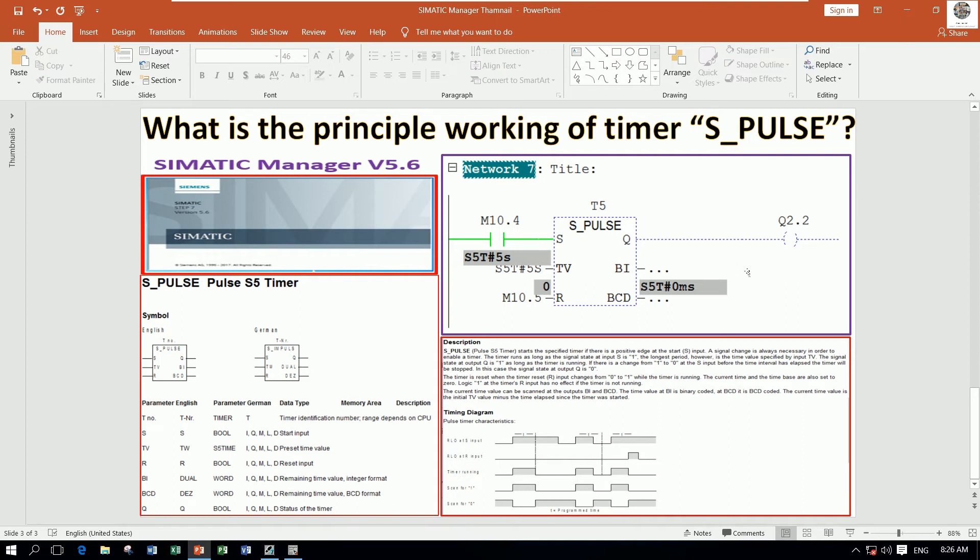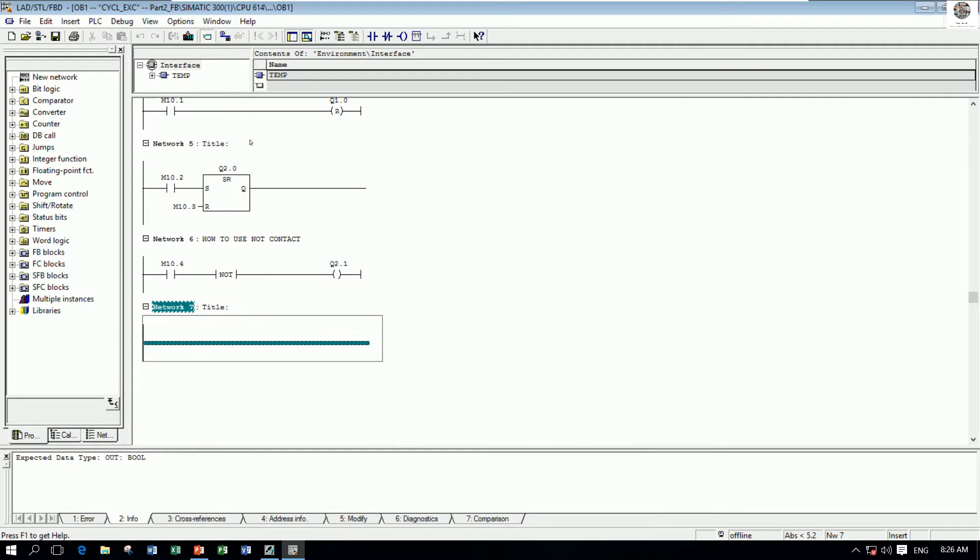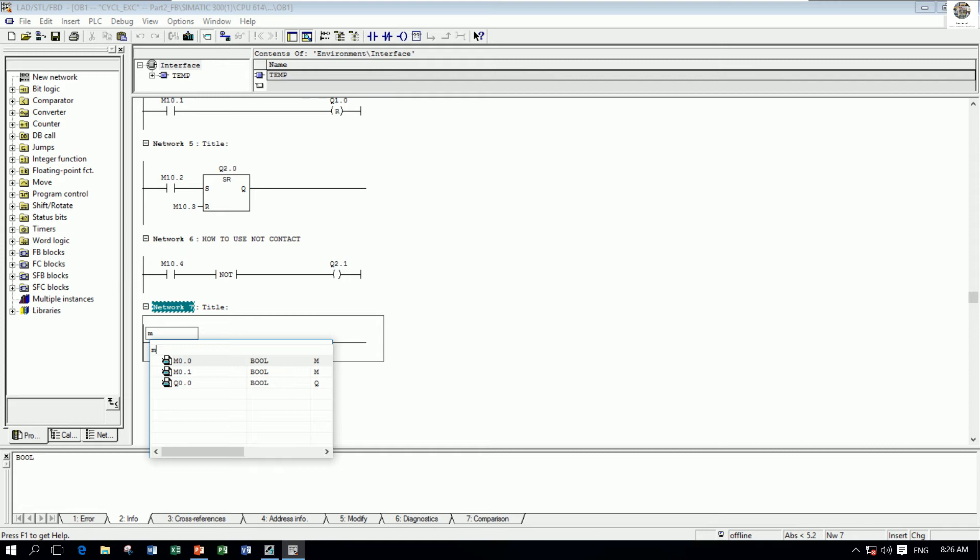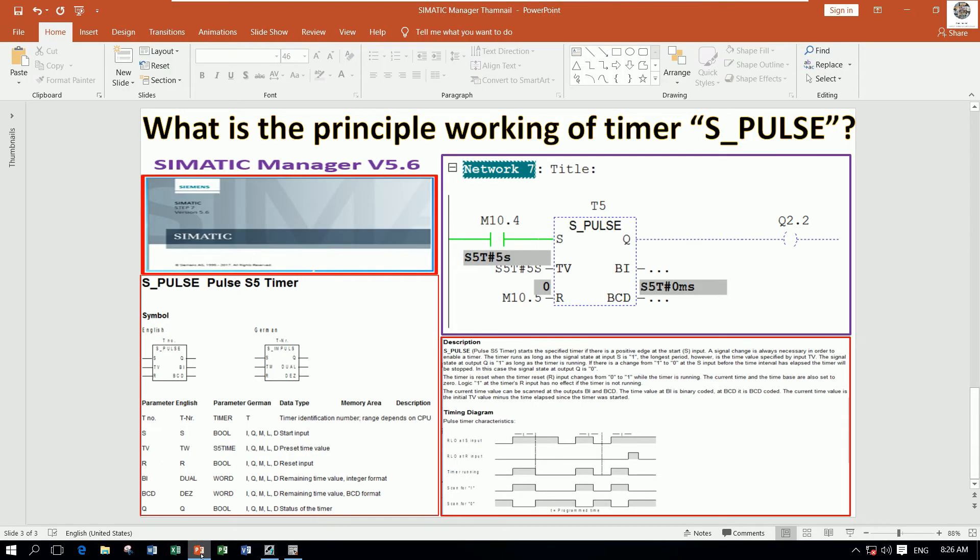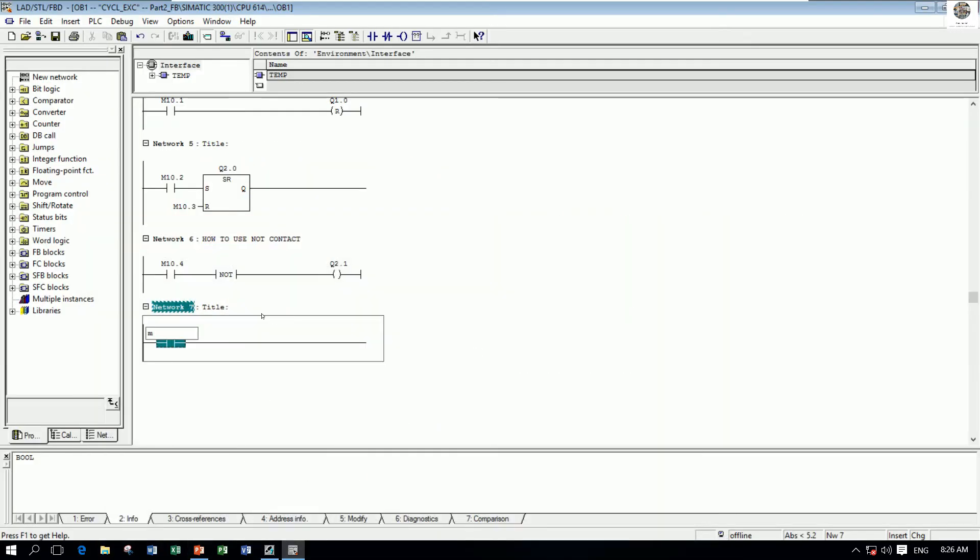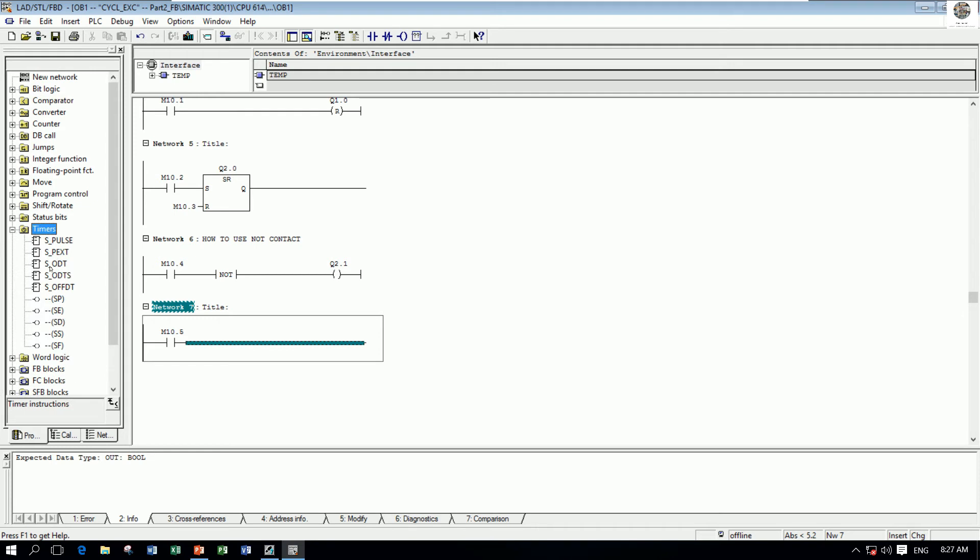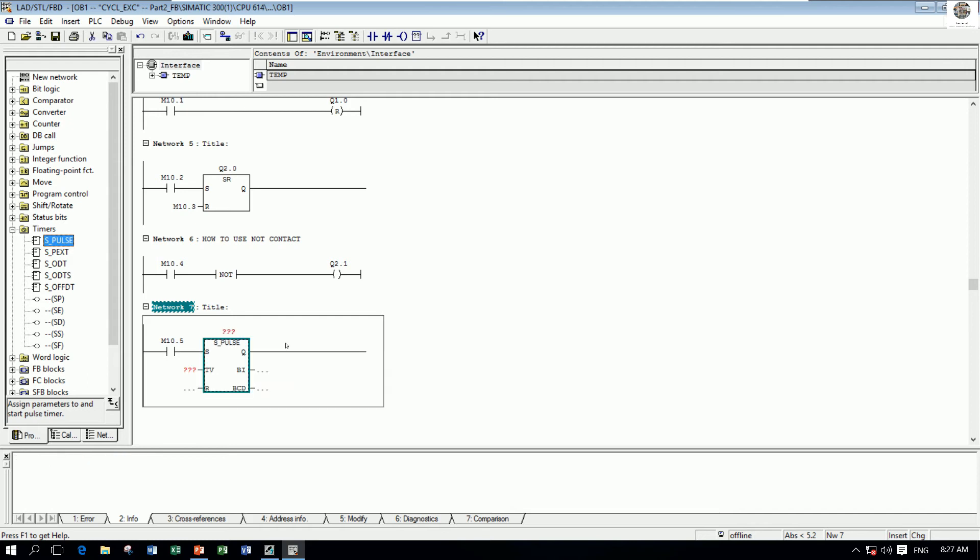the principle working. So start from M10.5 for example and choose the timer. Yes, this is timer type. So first drag and drop the timer and this